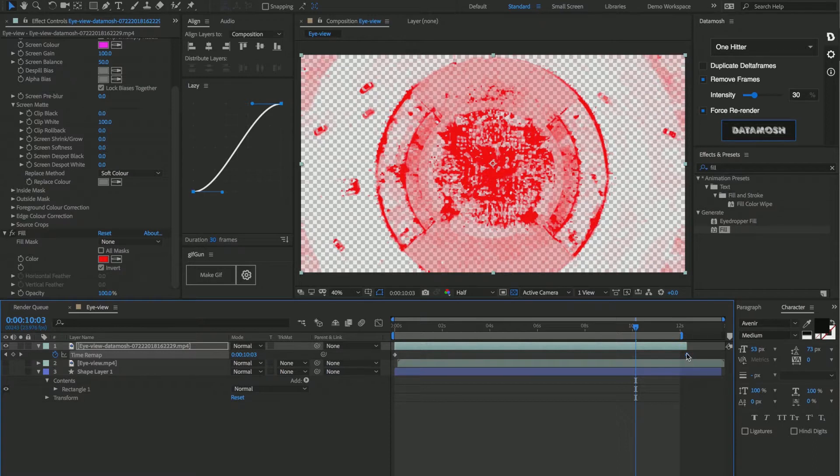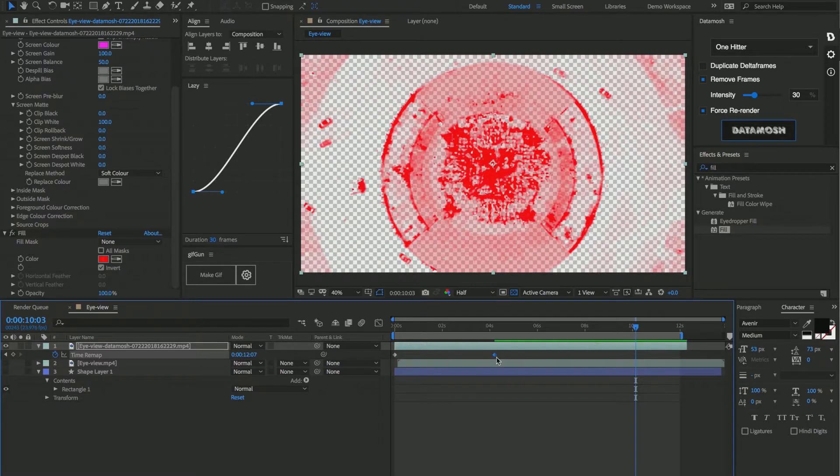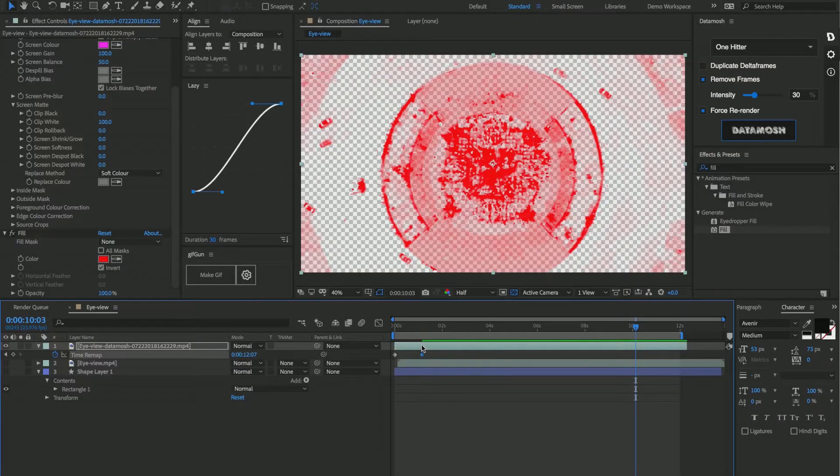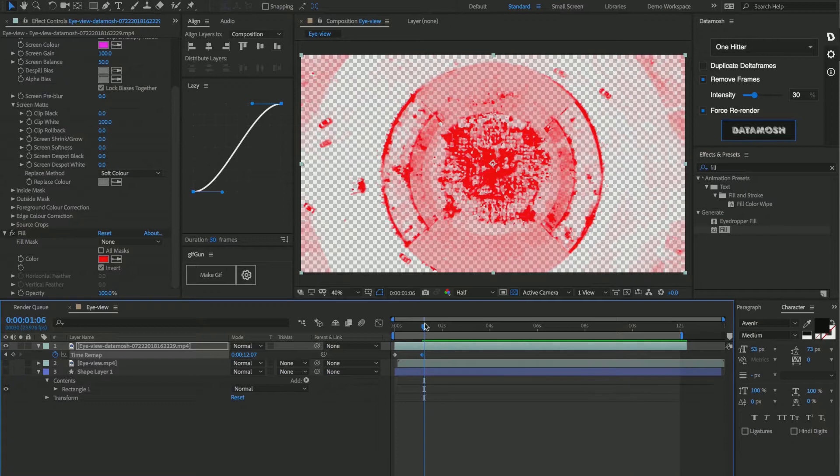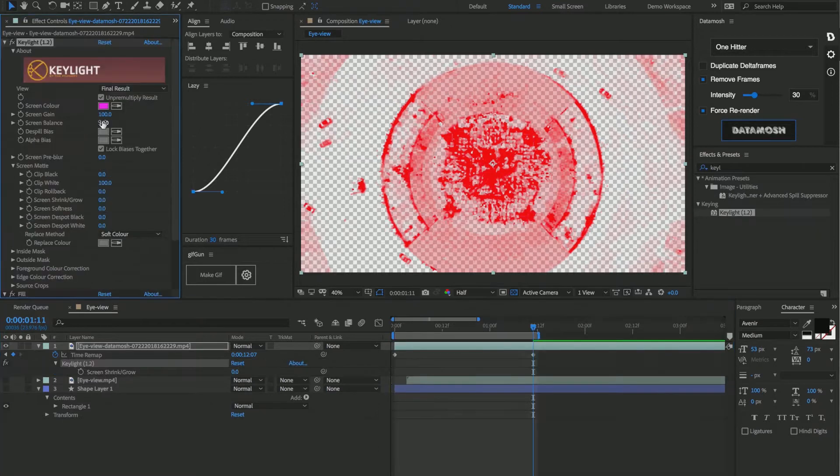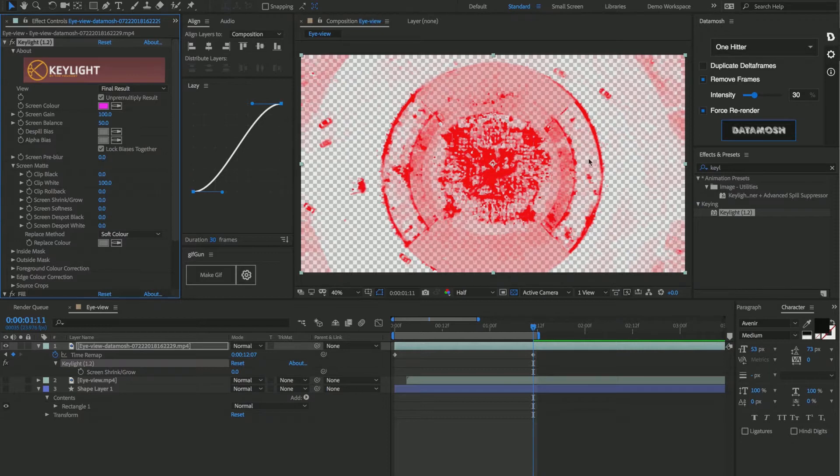And we're going to drag this all the way over to about, let's say, like a second and a half. Alright, so now we're at the end of the clip here and we still have all these pixels left in the scene. So the way that we're gonna be able to get rid of those is by going into Key Light and changing some of those settings.